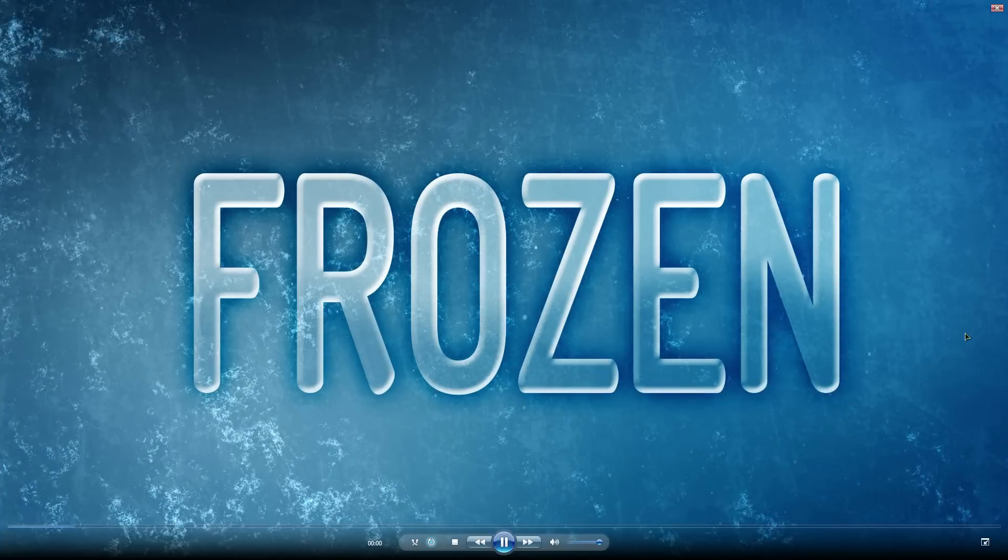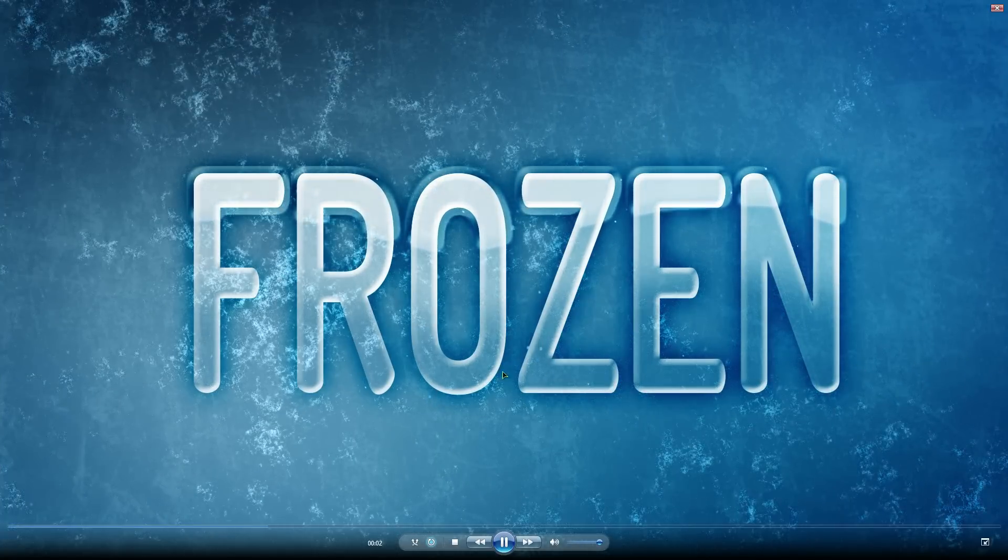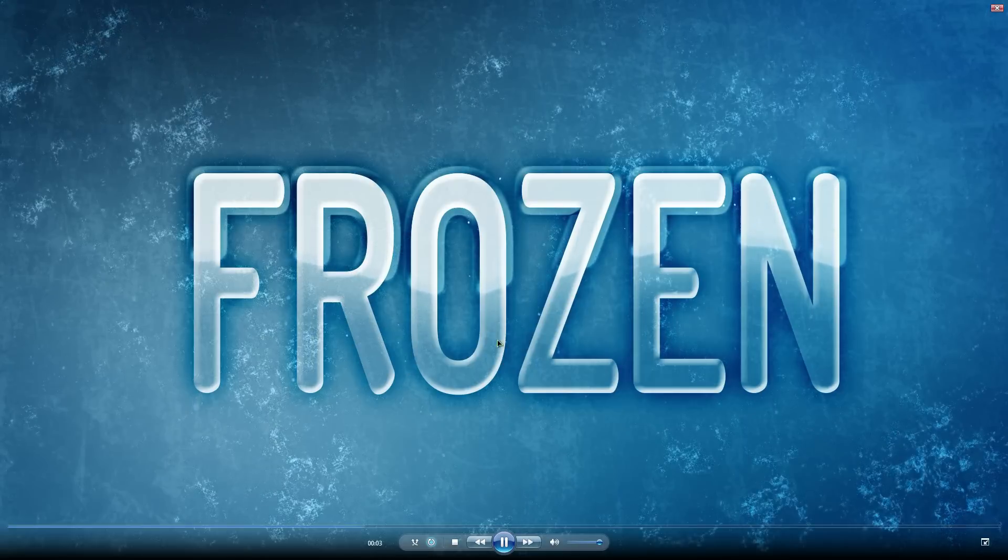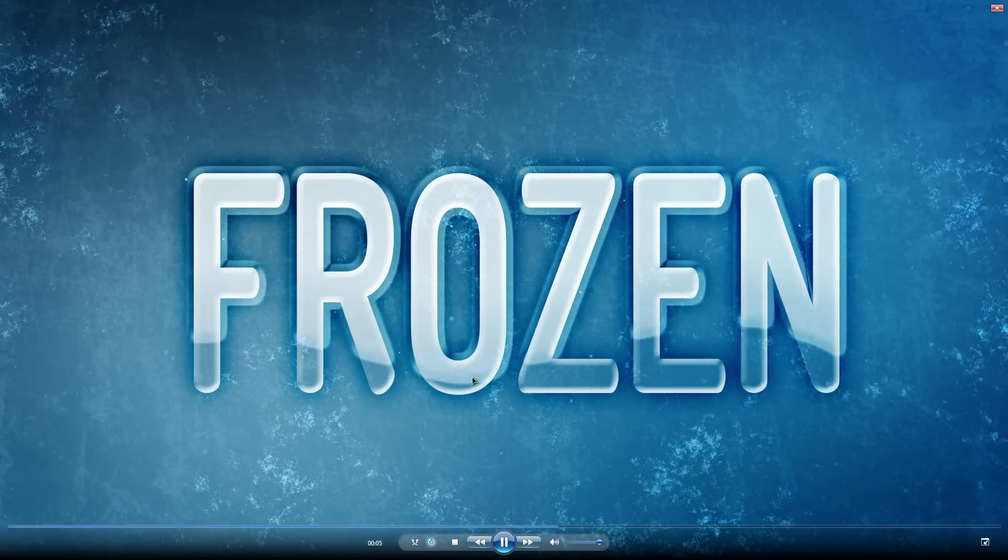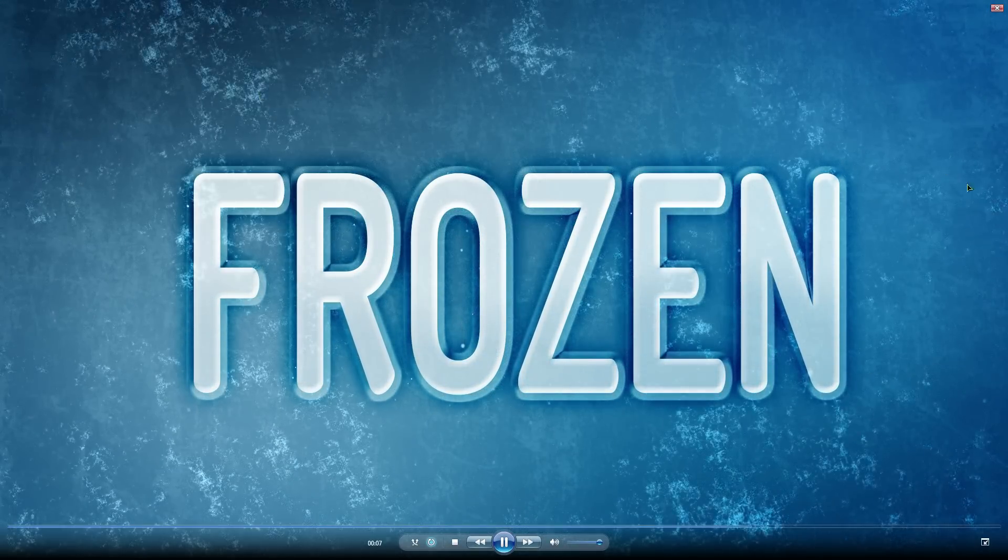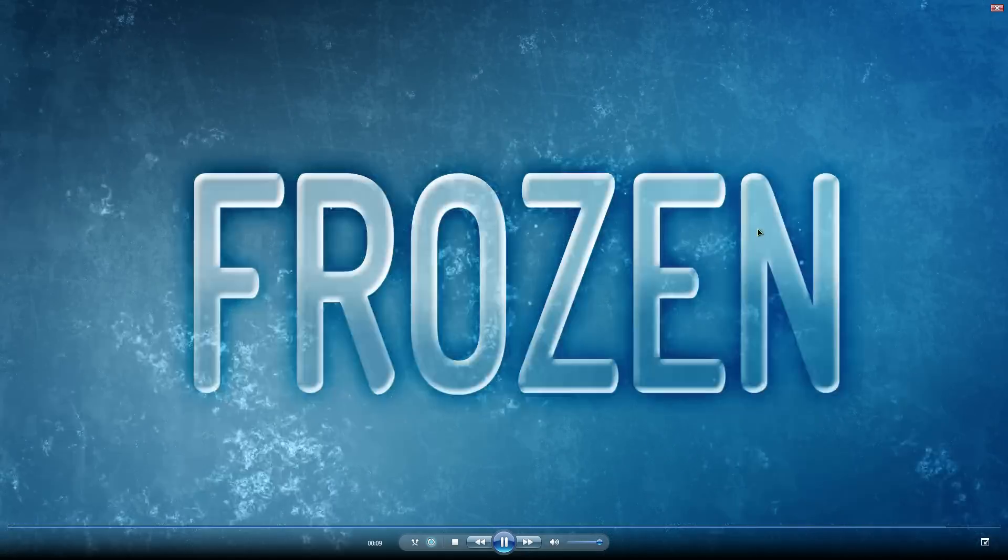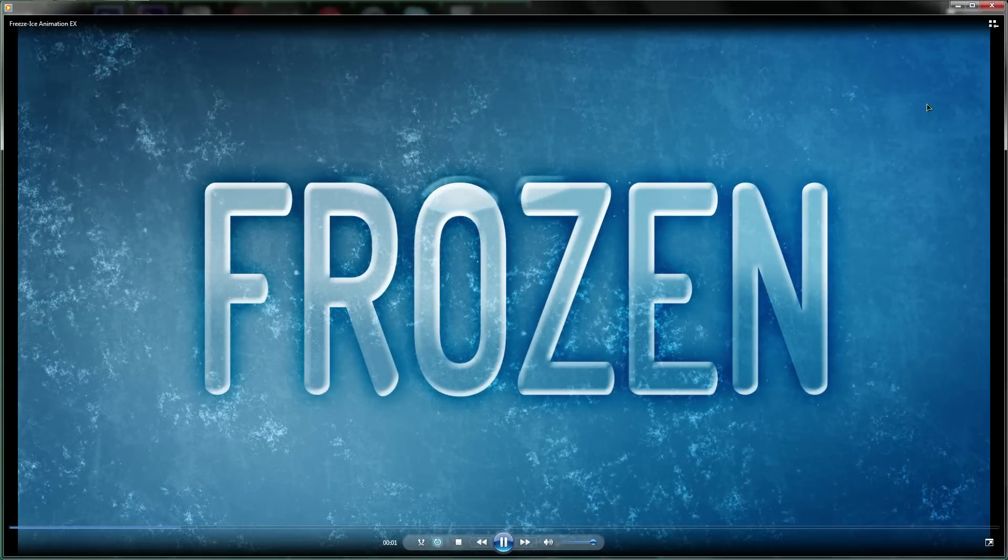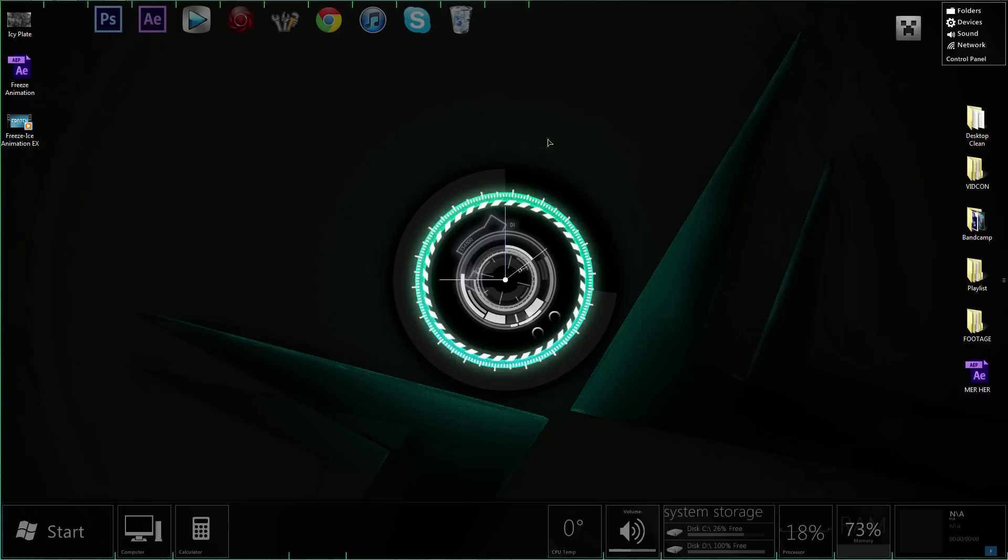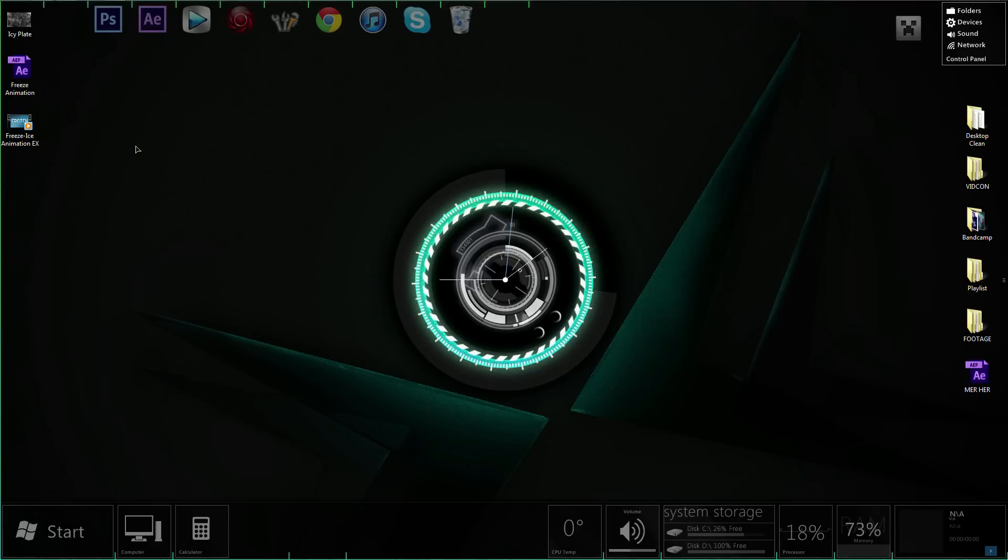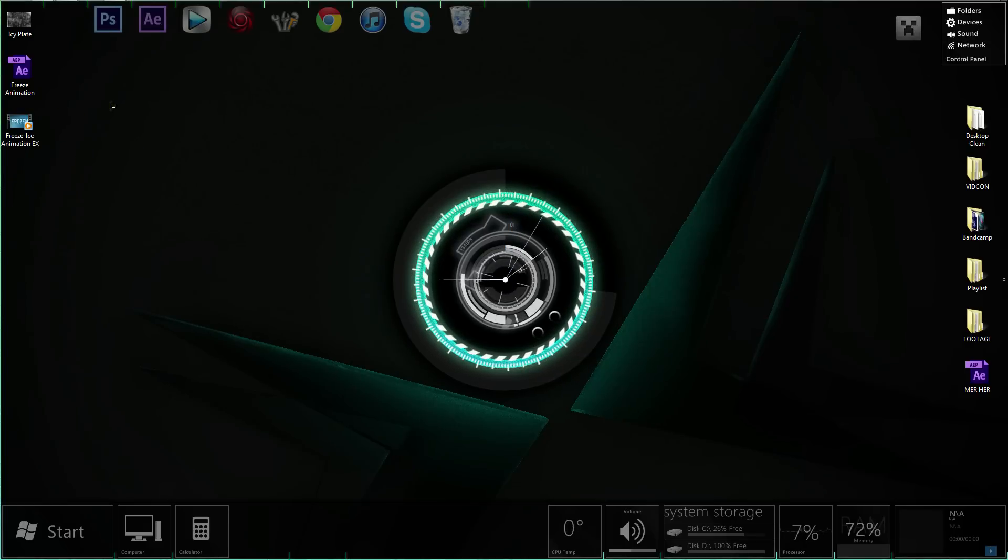So here's what we're doing today. A nice glossy text, kind of icy looking, turning into a frozen text with a cool animated background going on in the back. Everything created within After Effects. No third-party plugins used or anything like that. Pretty awesome.